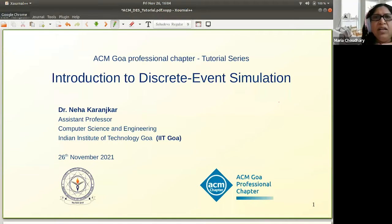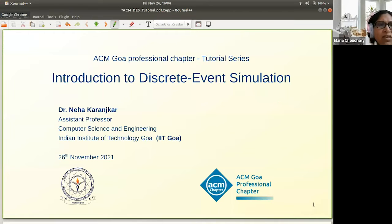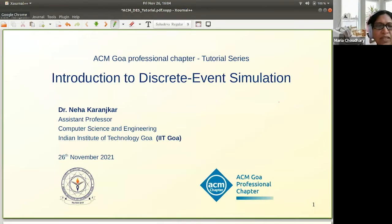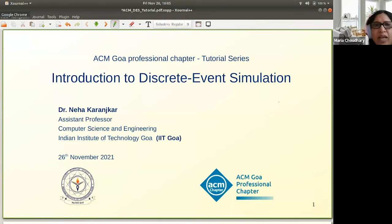Thank you all for today's talk on Introduction to Discrete Event Simulation by Dr. Neha Karanchkar from IIT Goa. Dr. Neha is an Assistant Professor in CSE at IIT Goa and Vice President of the Goa ACM chapter. Her research areas include modeling, simulation, and optimization of discrete event systems in computer architecture, Internet of Things, and digital twins. She obtained her M.Tech and Ph.D. from IIT Bombay and was a postdoc fellow at the Robert Bosch Center for Cyber-Physical Systems, IISc Bangalore.